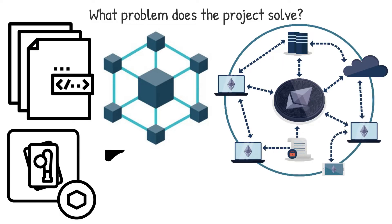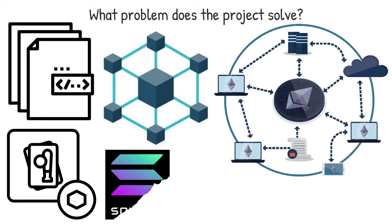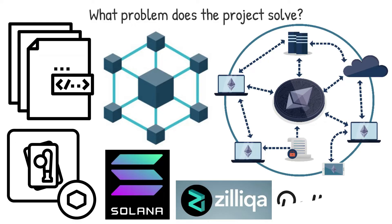In the same vein, rising gas prices caused by congestion on the Ethereum network has spurred on a wide range of scalability-oriented projects, such as Solana SOL, Zilliqa ZIL and Polkadot DOT.